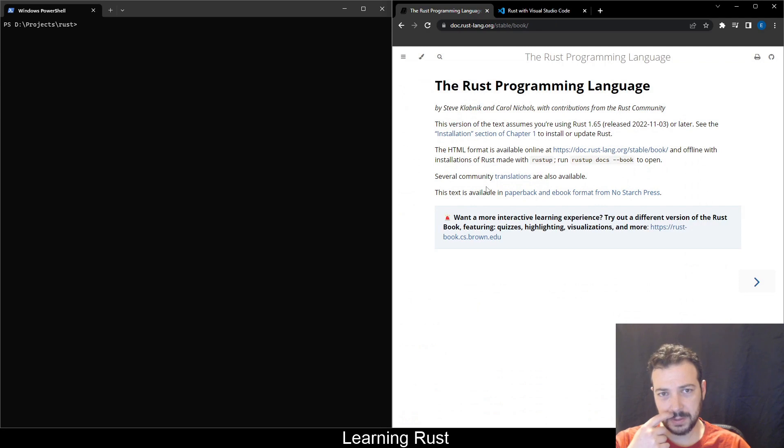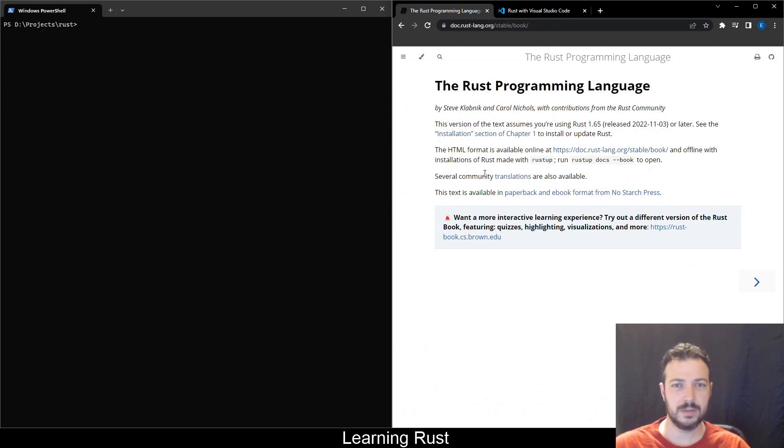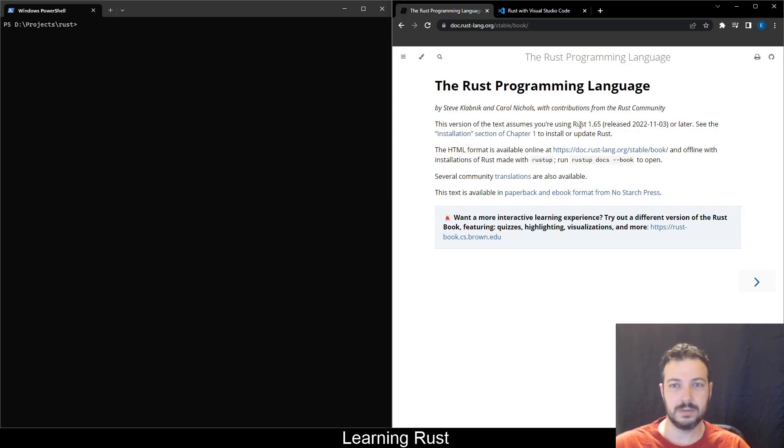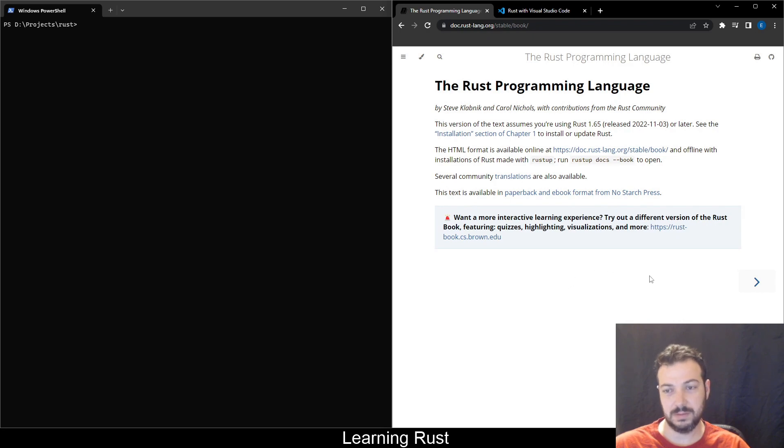This book is written by Steve Kladnik and Carol Nichols, contribution from Rust Community. This is the version, I think it's already the newer version but we'll see. I will be using the HTML format, not the PDF. And let's start.